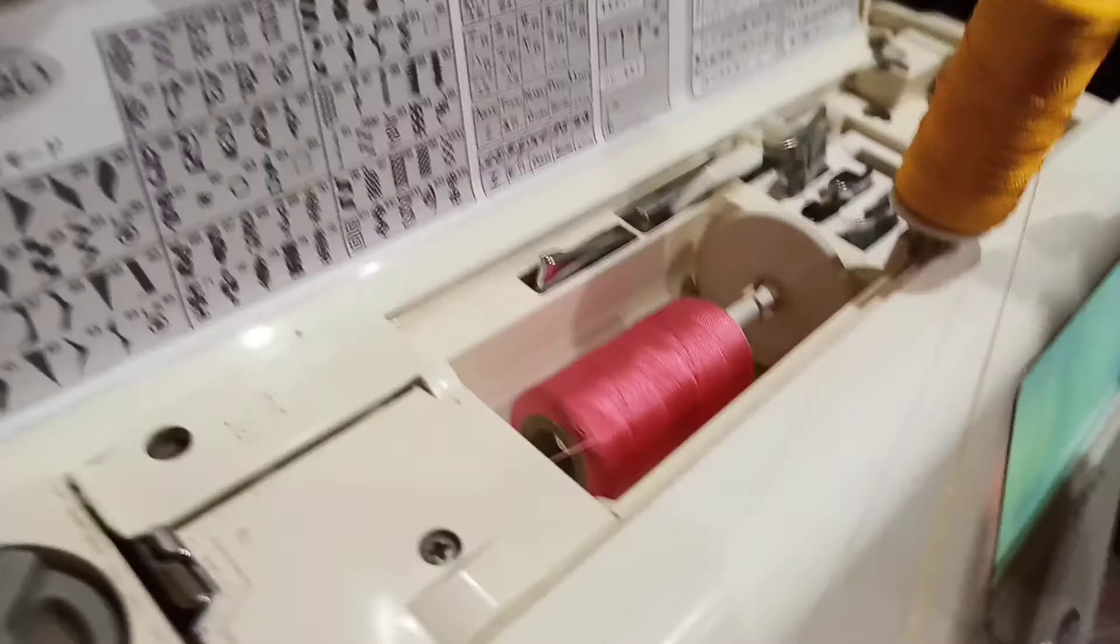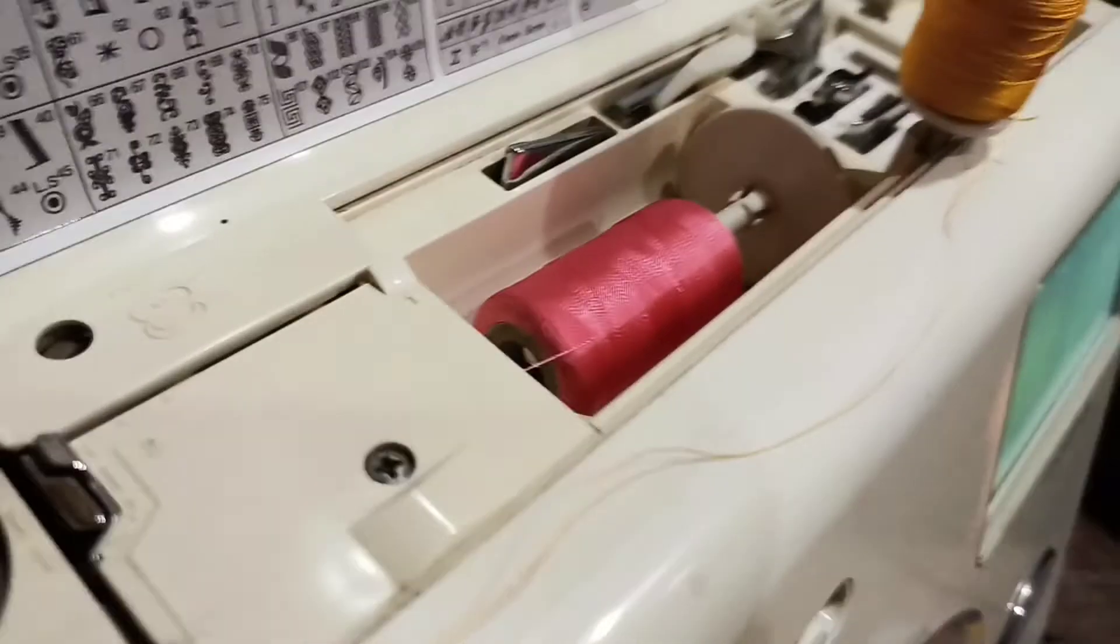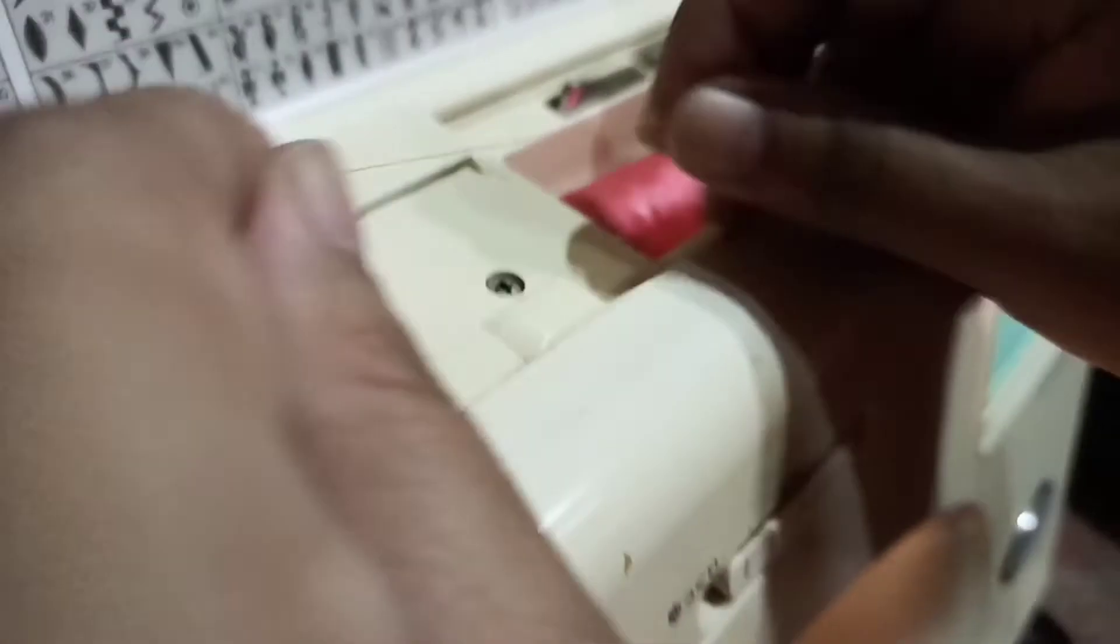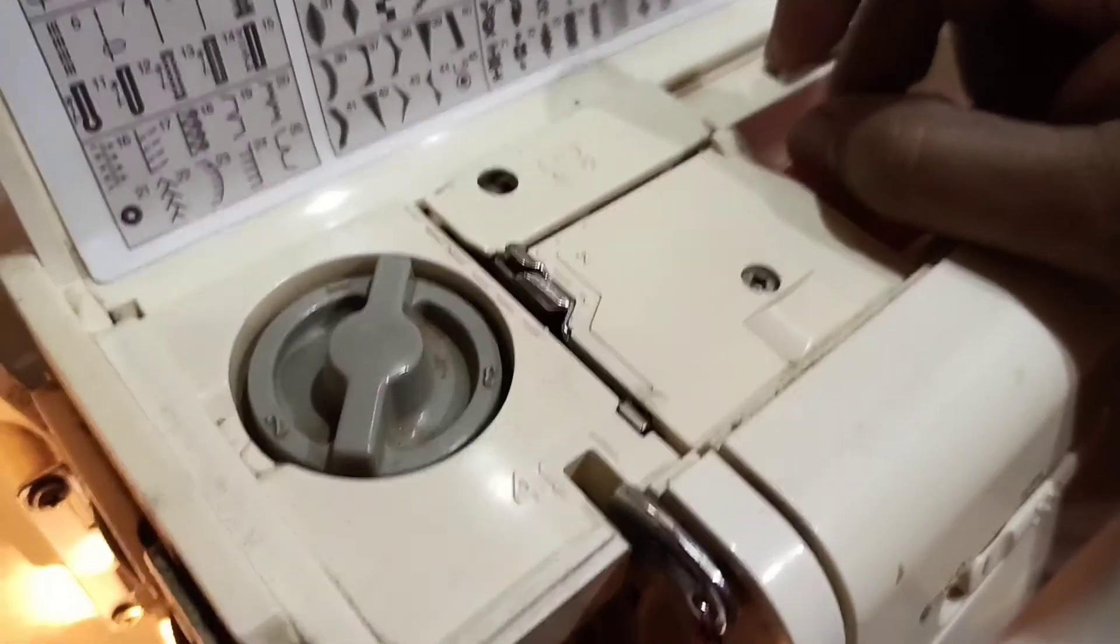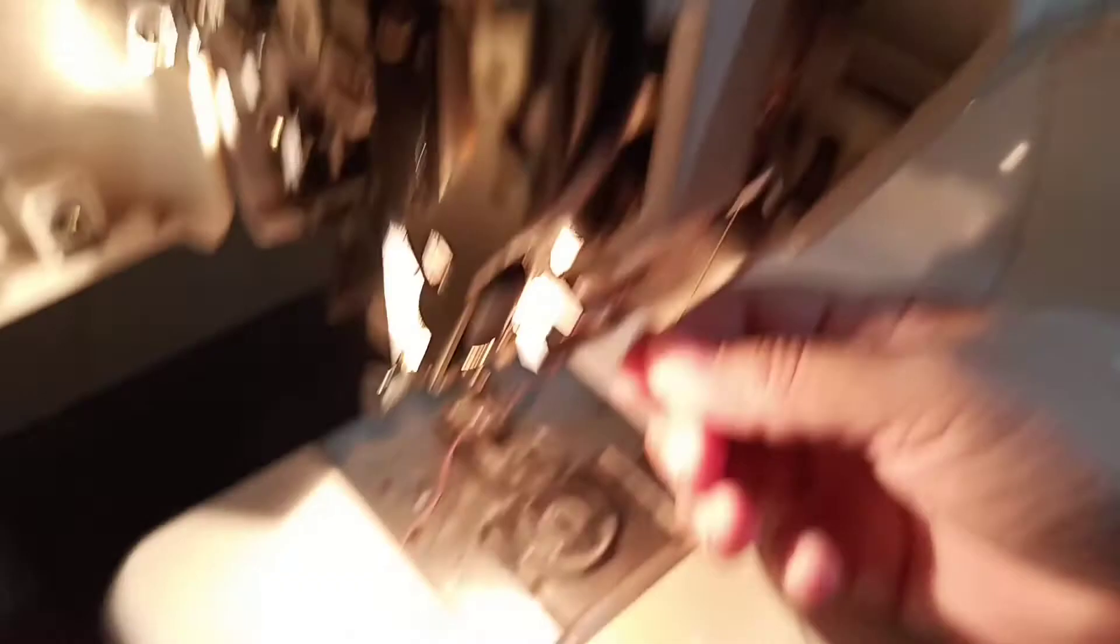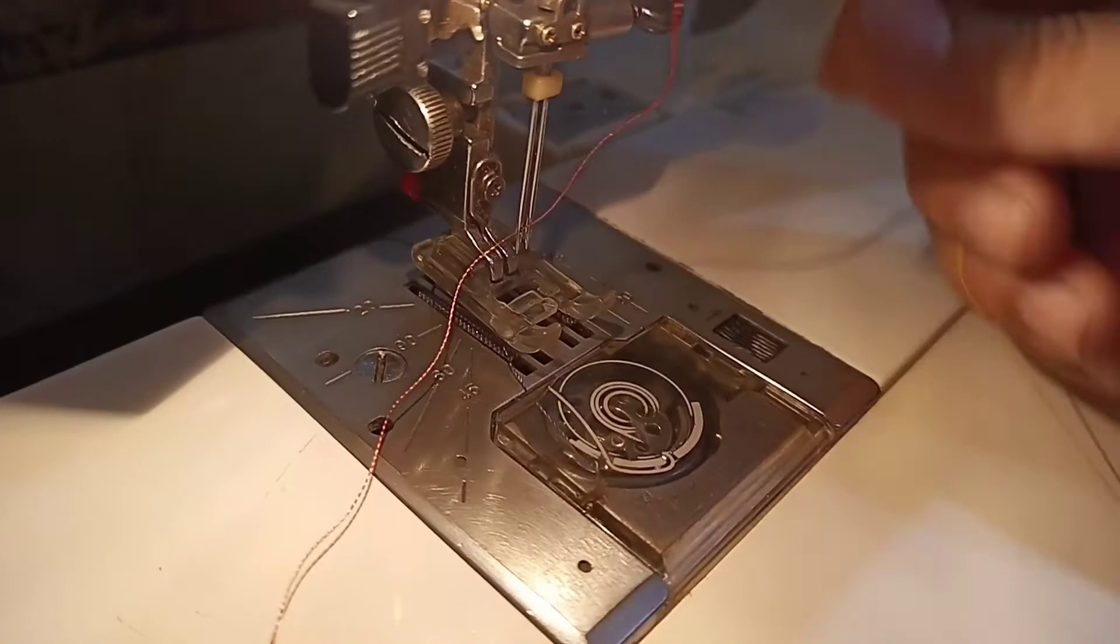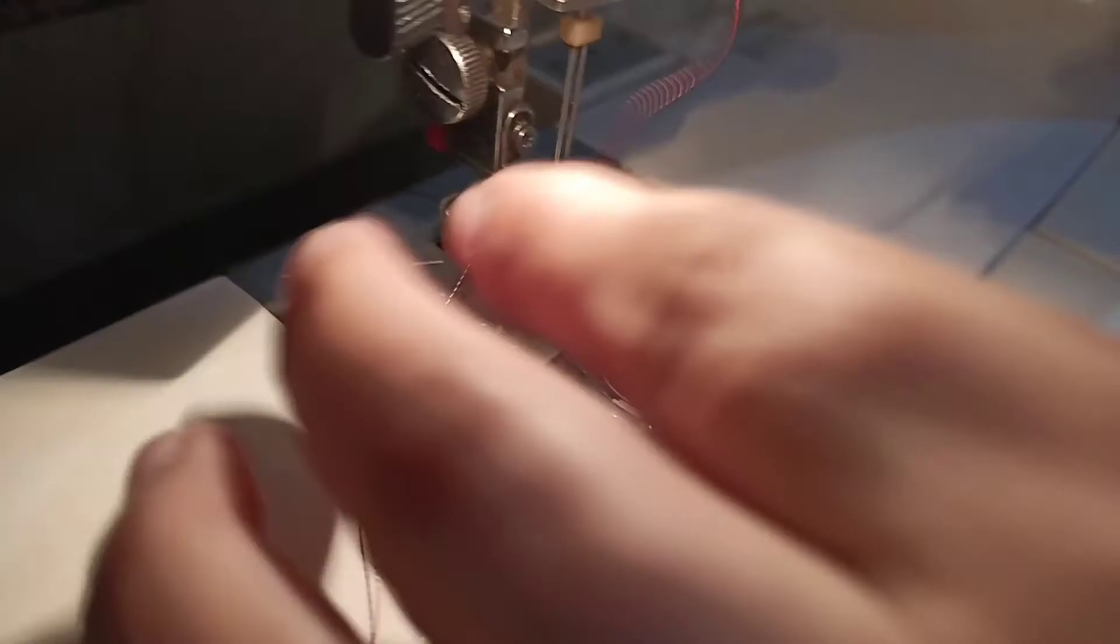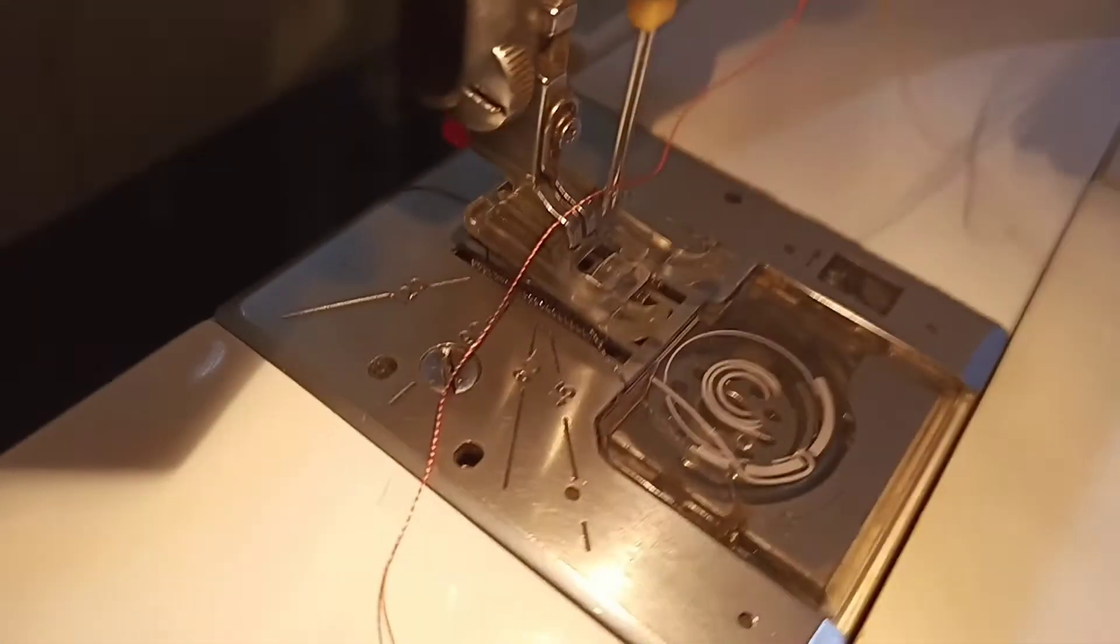We have added it on the other side. Now we have added the thread. The second thread we are using, we have added it in the middle, in the same way.